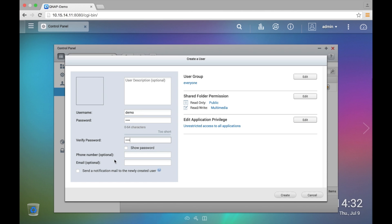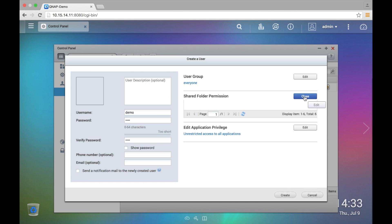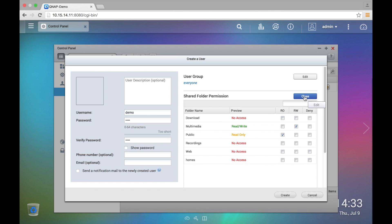You can put a phone number for the account and you can also put the email address of that user. Right here in the Shared Folder Permissions is where you can edit the permissions of the user that you're creating. By default, the user is set to have read and write access to the multimedia folder but only read only access in the public folder. This is meant to help save some time. You can always go back to the Shared Folder menu and edit the permissions at a later time.